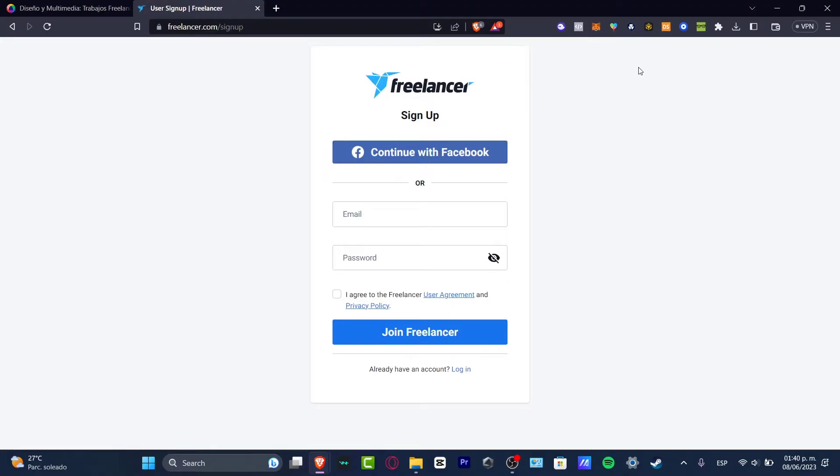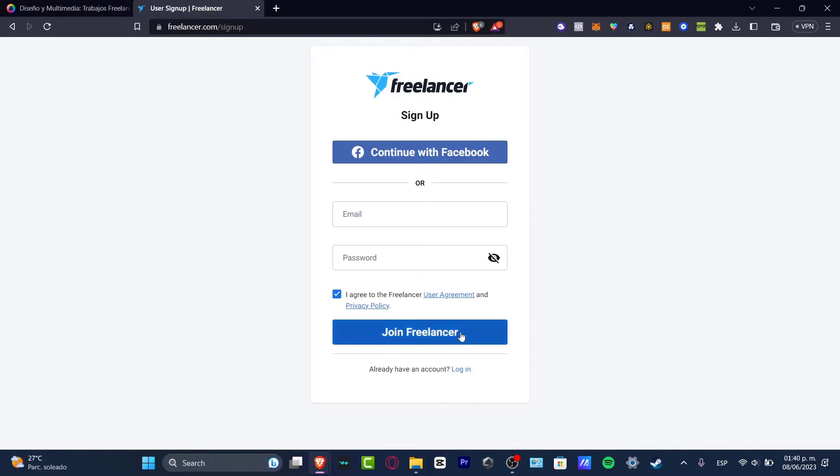I'm not going to be focusing on how you can create an account because it's actually really simple. Once you go into thefreelancer.com/signup, what you want to do is continue with Facebook or choose an email and passcode. Then agree to the terms of service and privacy policy and hit join freelancer.